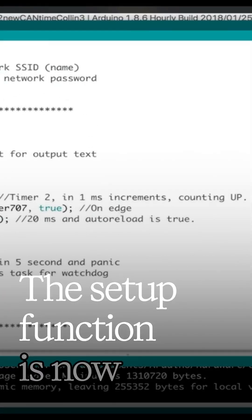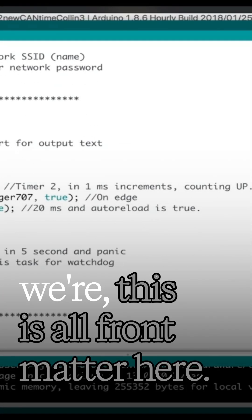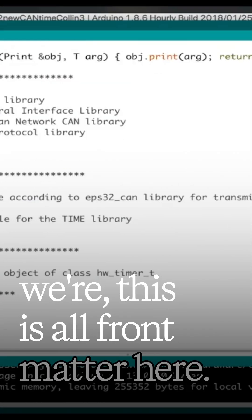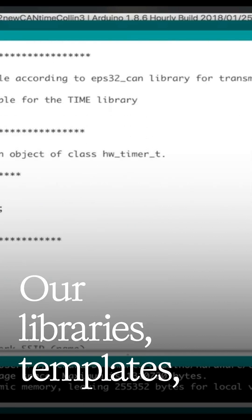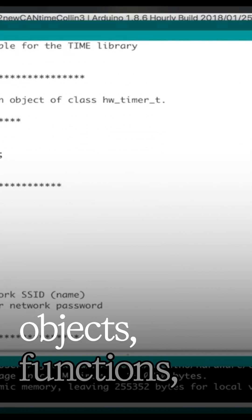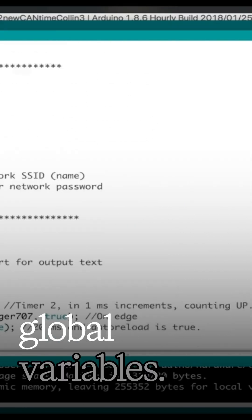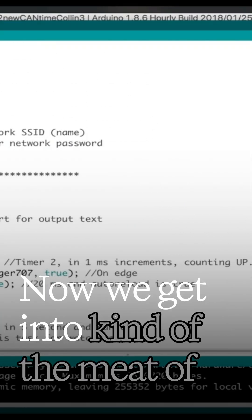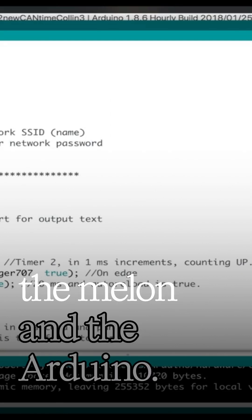The setup function is now, this is all front matter here. Our libraries, templates, objects, functions, global variables. Now we get into kind of the meat of the melon.